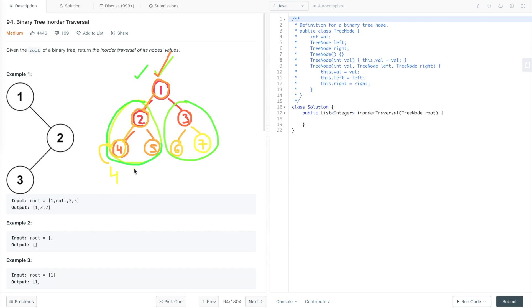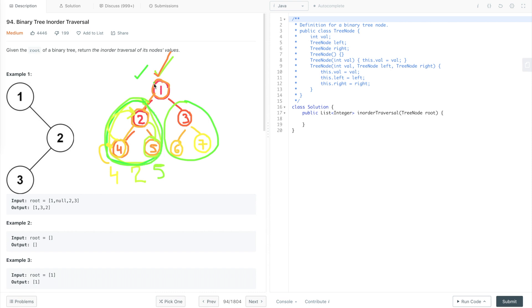Then we visit its right subtree, which is also null. So we go back to that node, print its value, and then traverse its right subtree. For that node, we first traverse its left subtree, which is null. We come back to that node, print its value, then traverse its right subtree, which is also null.